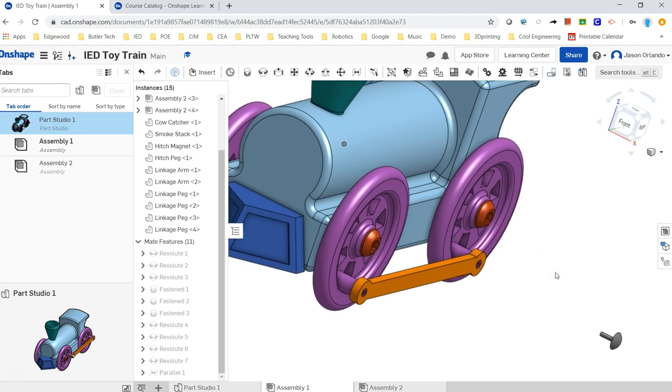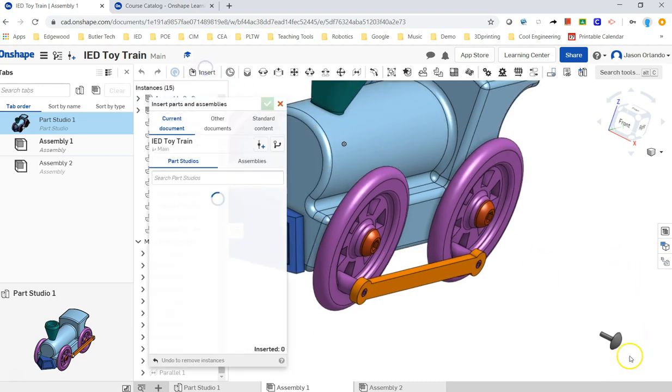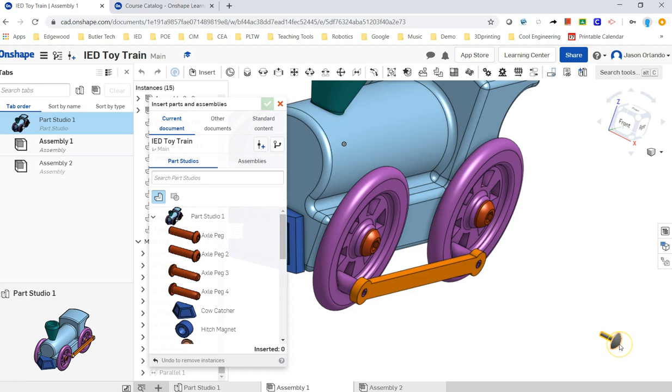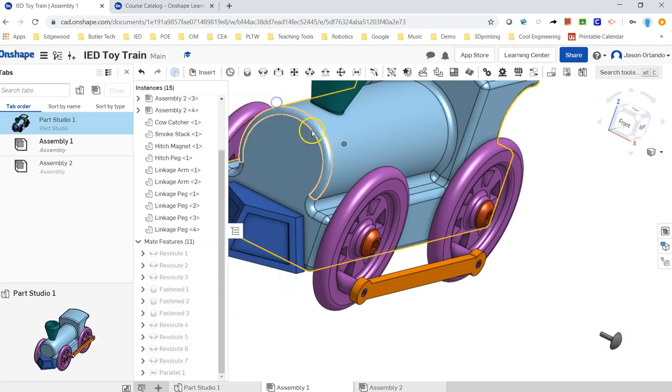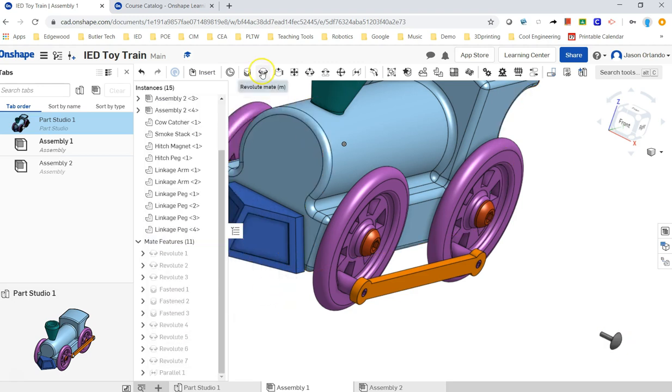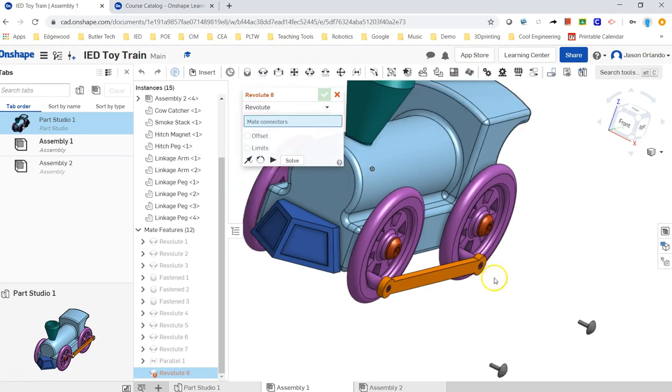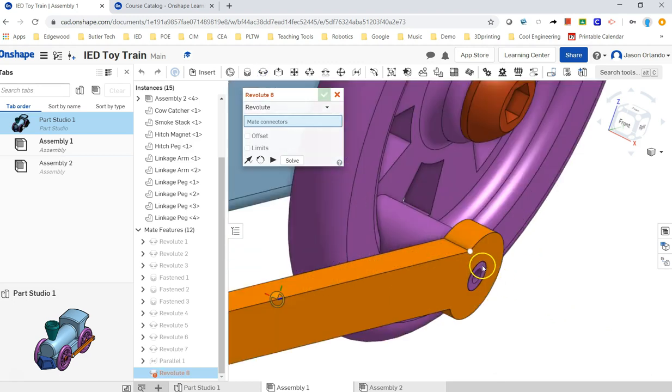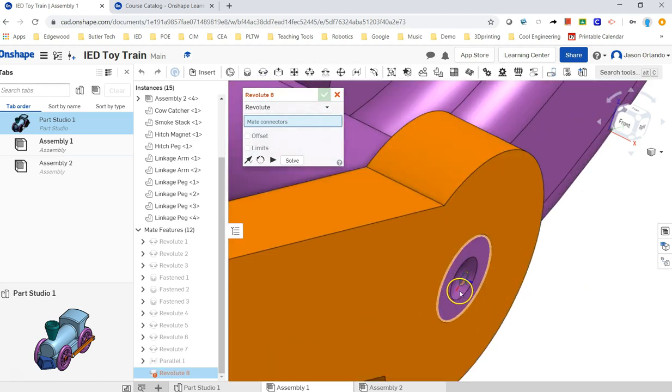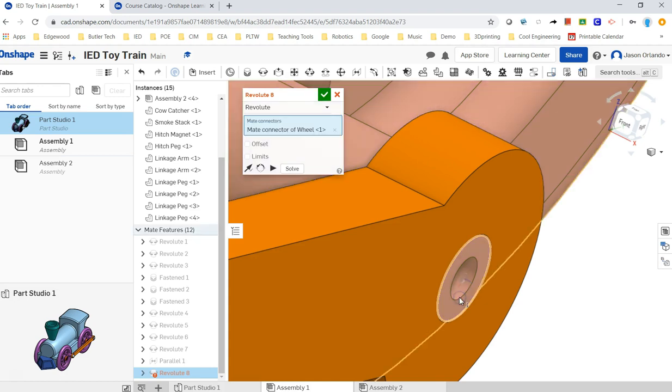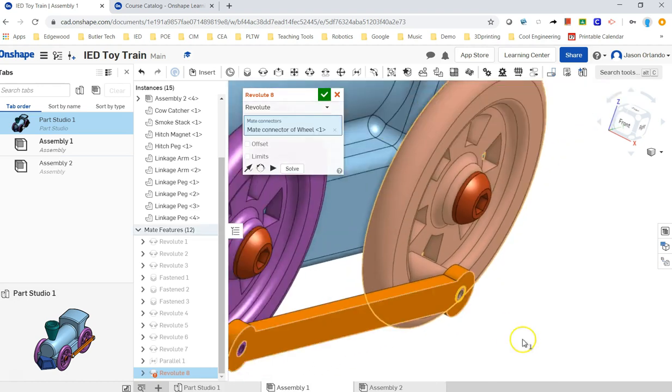All right, so that looks good. I'm going to repeat that on the other side. And I would add these. It's already in there. I don't want to hit insert. But I just want to revolute mate the linkage pegs into those holes. There you go. Took me a couple clicks to get that to go.